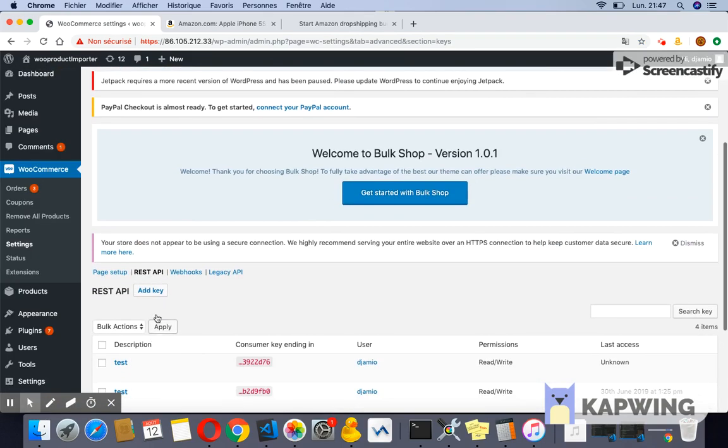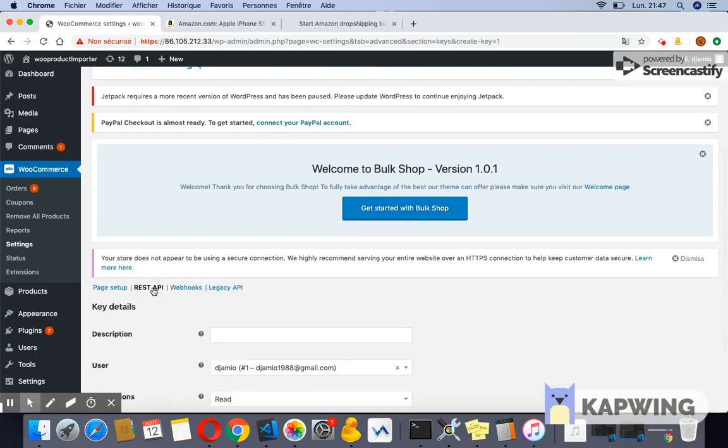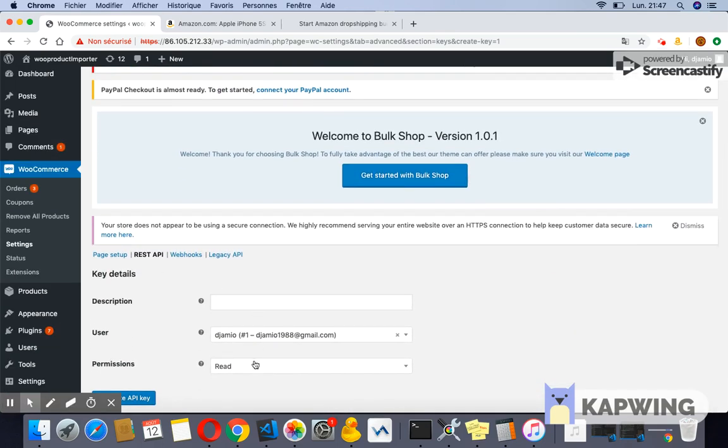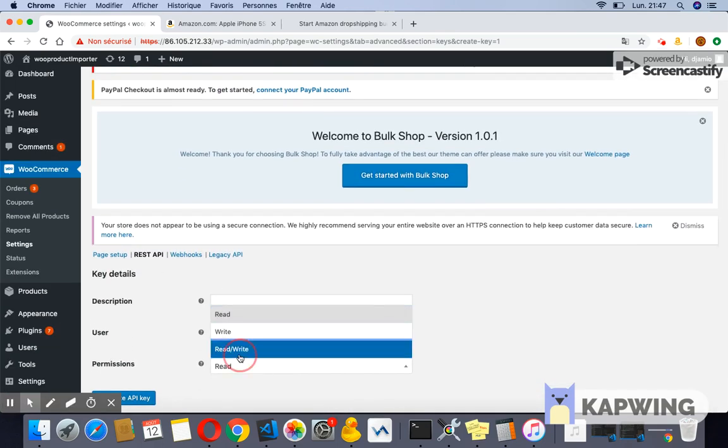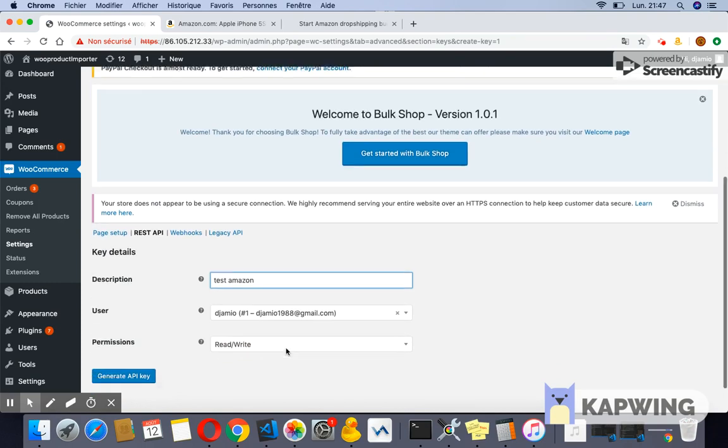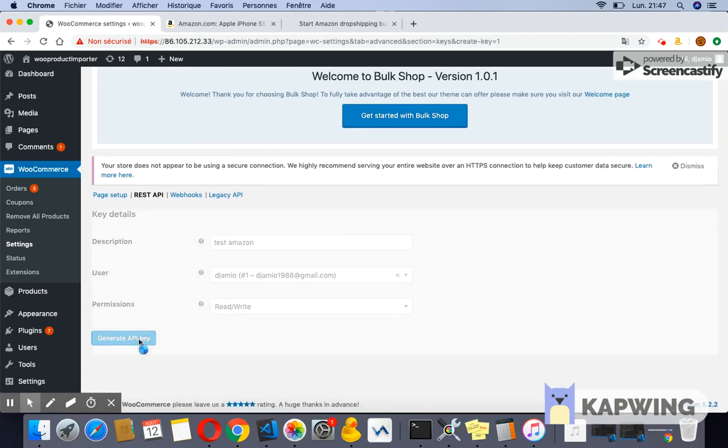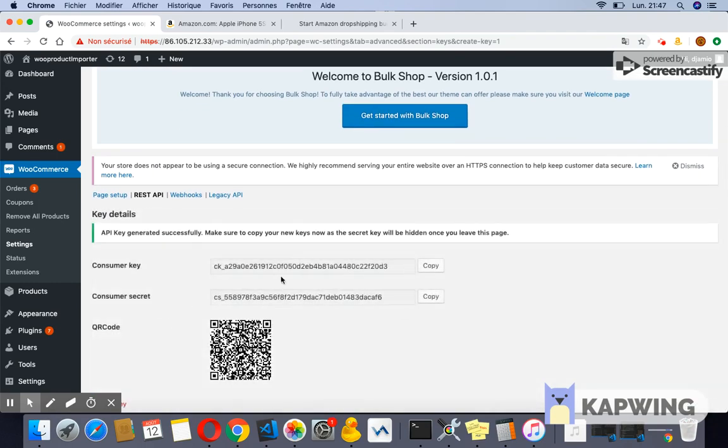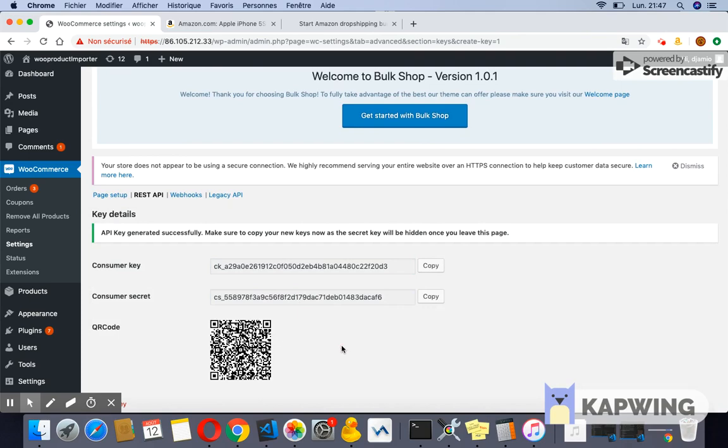Then click the add key button. Be sure you select read/write access permission; otherwise you will not be able to insert products. Then click the generate API key button, and WooCommerce will generate REST API keys for the selected user.